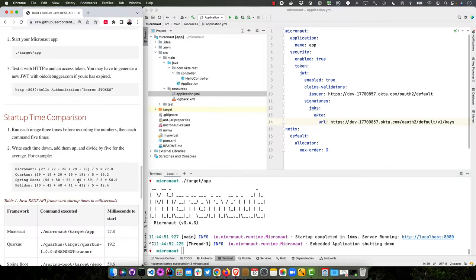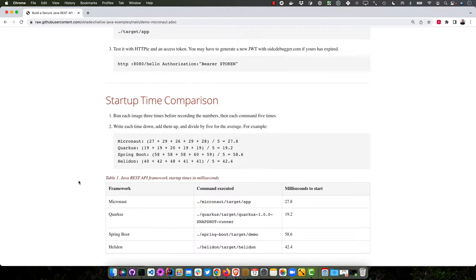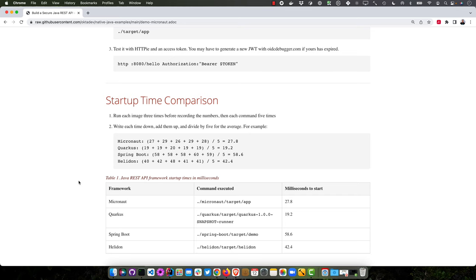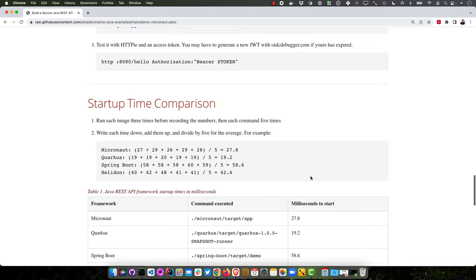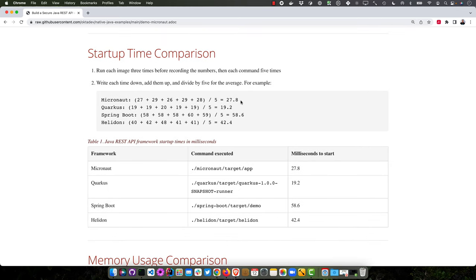Just to do some startup time comparisons here, comparing with other frameworks. What I found on a MacBook Pro Intel version, top of the line when they used to make Intel or the old Intel line, which was I think 2019, and it's 64 gigs of RAM, pretty nice beefy machine.